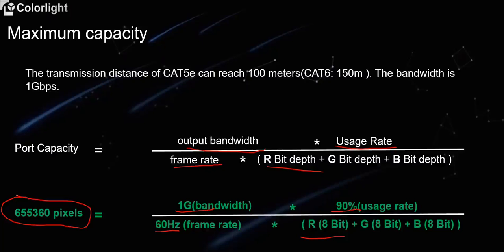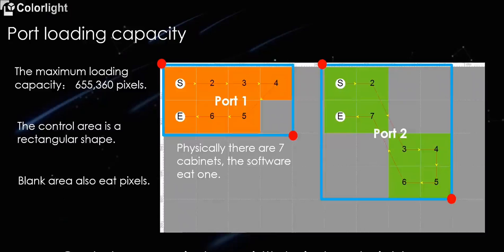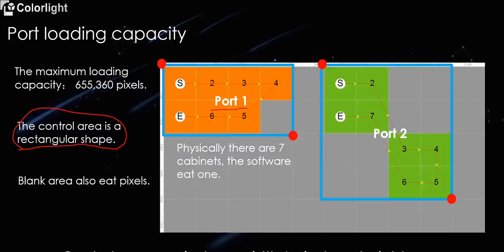In the actual configuration process, we must calculate the actual loading capacity according to the largest rectangular shape. As the picture shows, the port 1 is connected to 6 cabinets, but in reality, we need to calculate as 8 cabinets. And there are only 8 cabinets connected to the port 2, but we actually need to calculate as 16 cabinets.